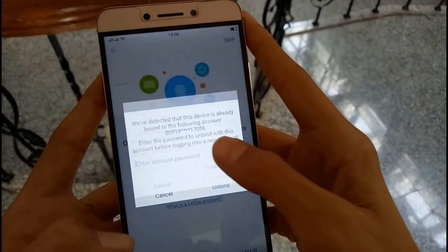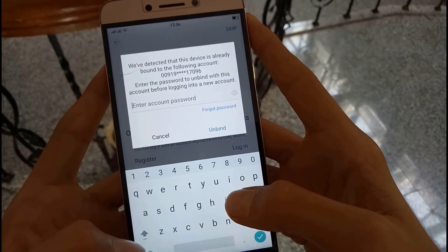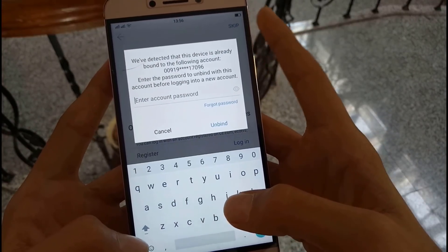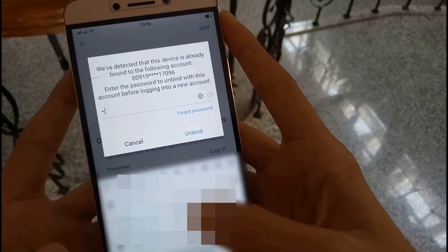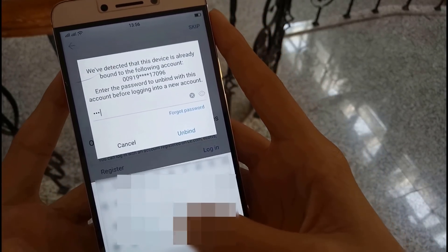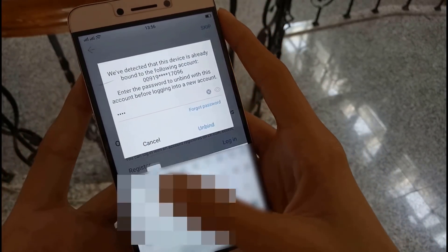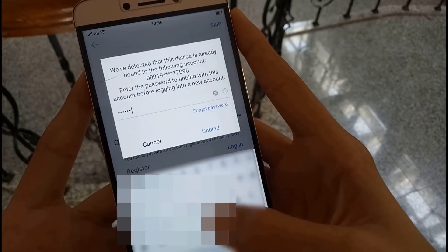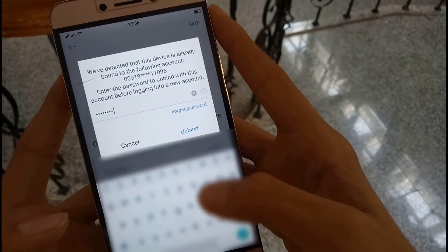So what is going on here people, in this video we are going to see how we can solve the Leeco login error problem. So without wasting time, let's start the video.